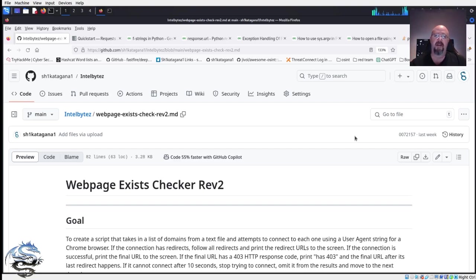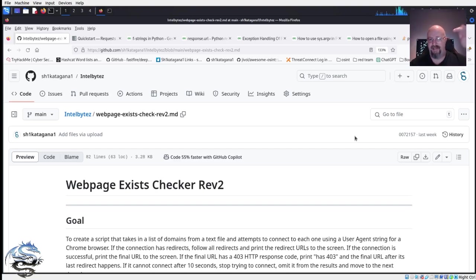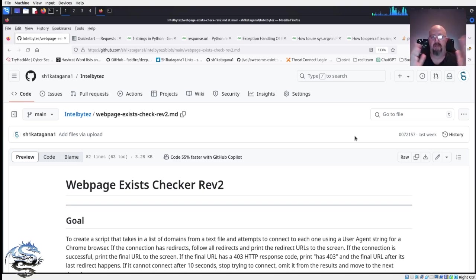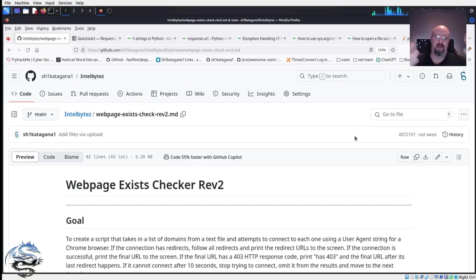That's the goal here — so that I can curate the list down and say I need to focus on these domains because they actually have these URLs. Usually with an external attack surface management program, most domains will actually have URLs tied to them, so you know which ones to focus on. So let's get into what we're doing here.